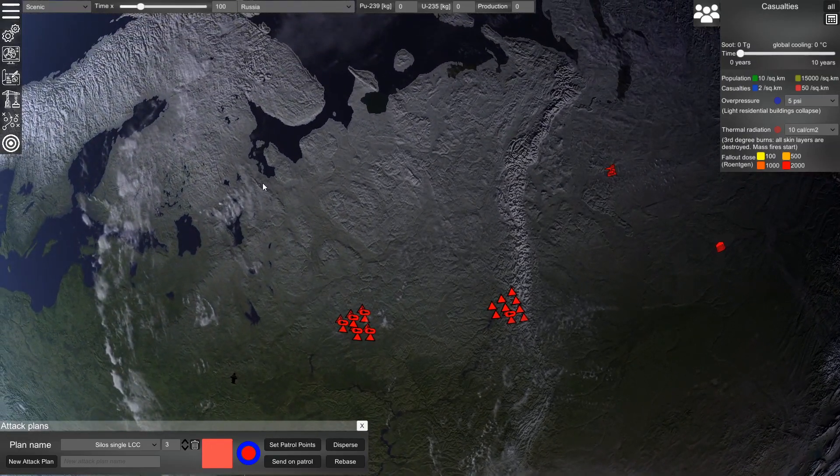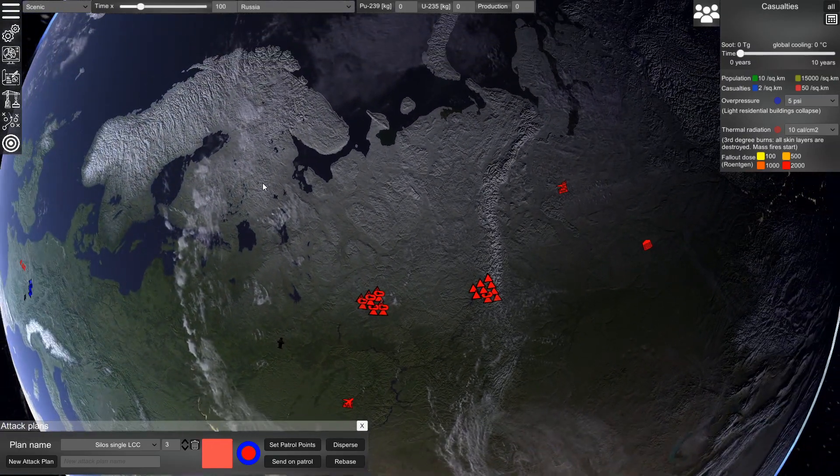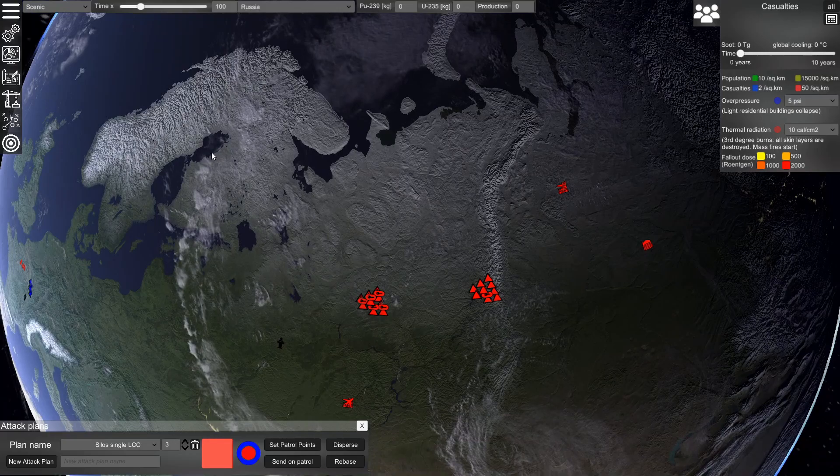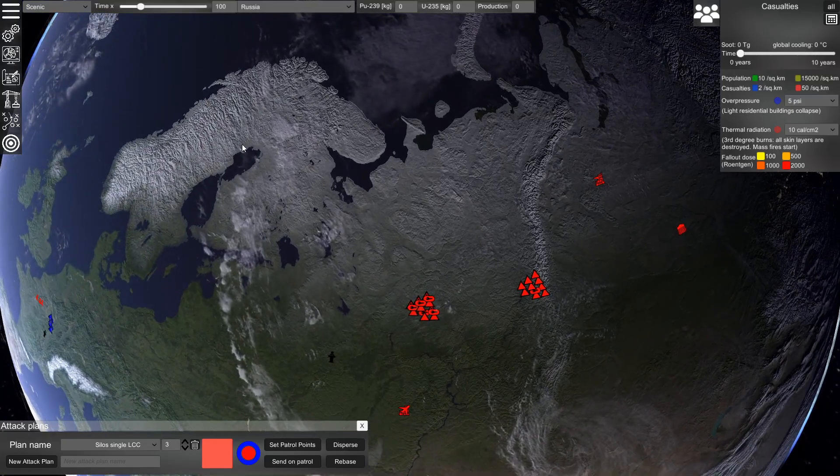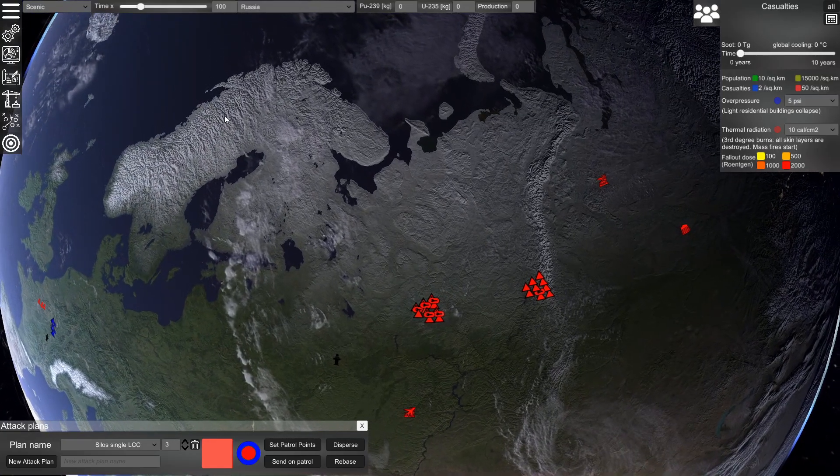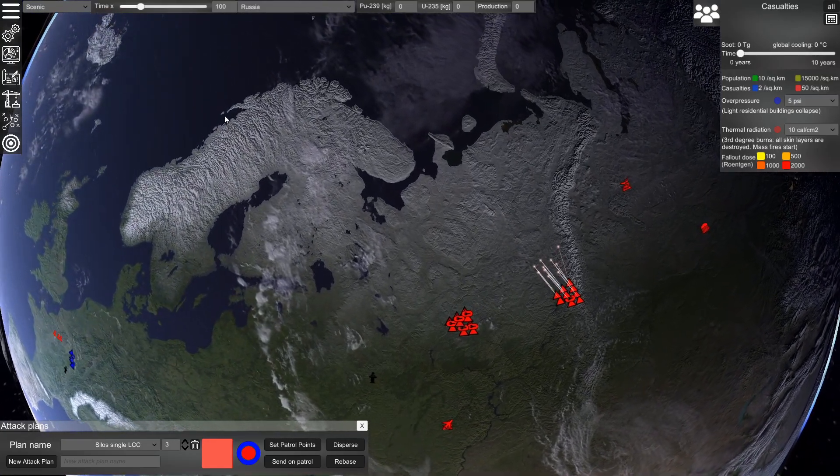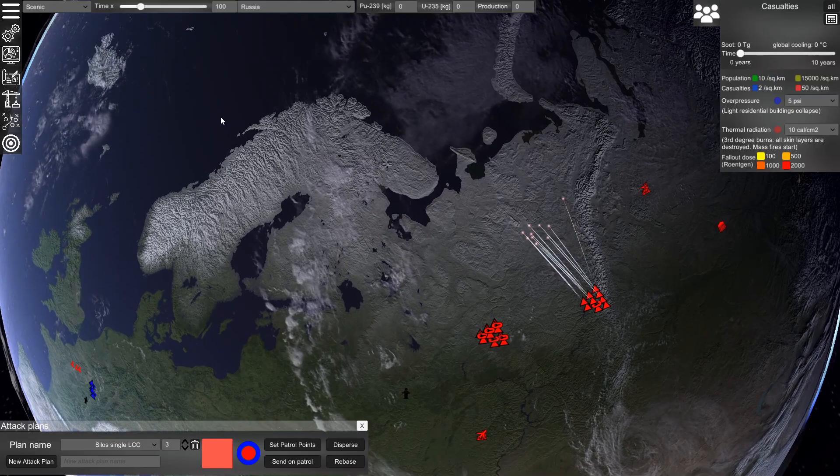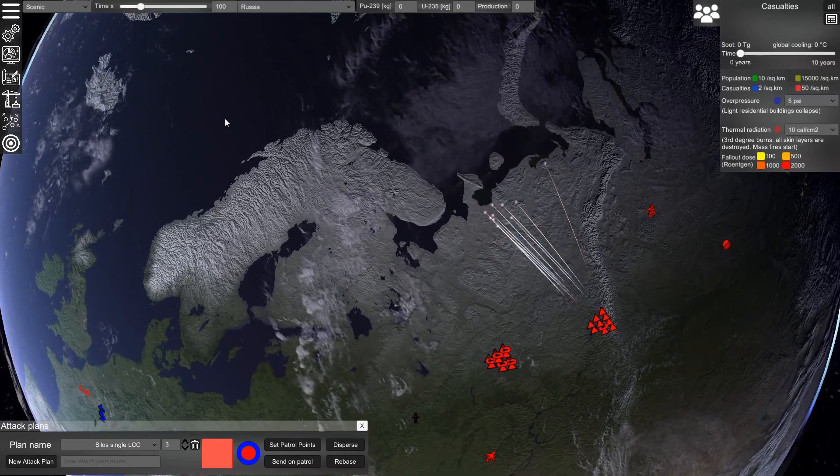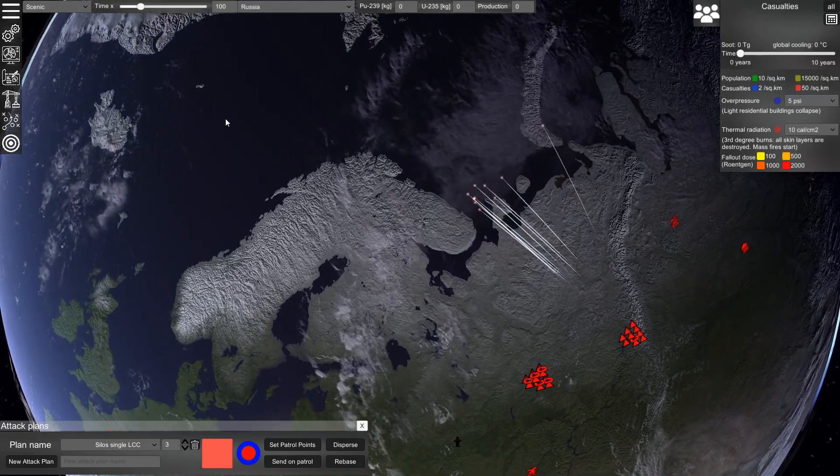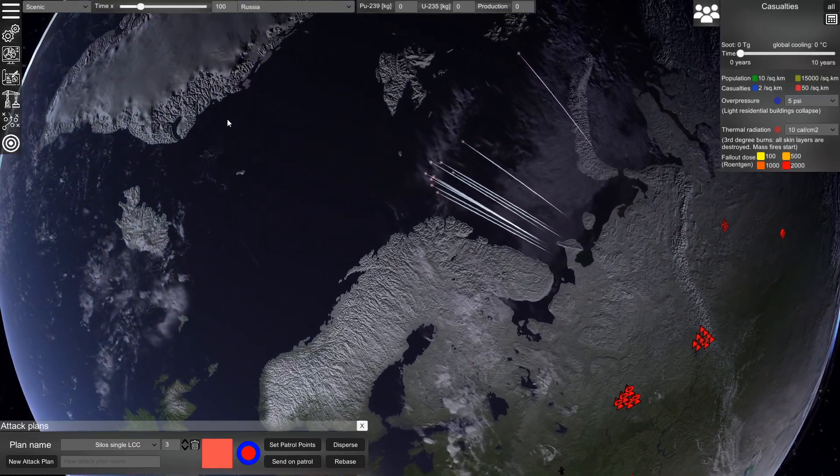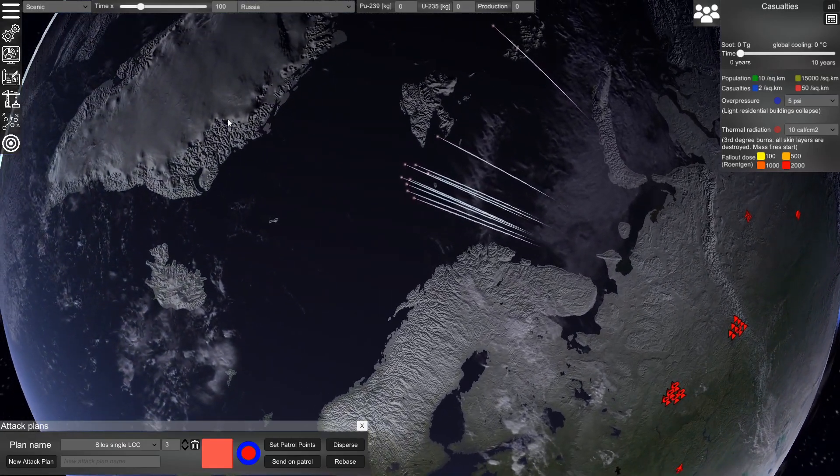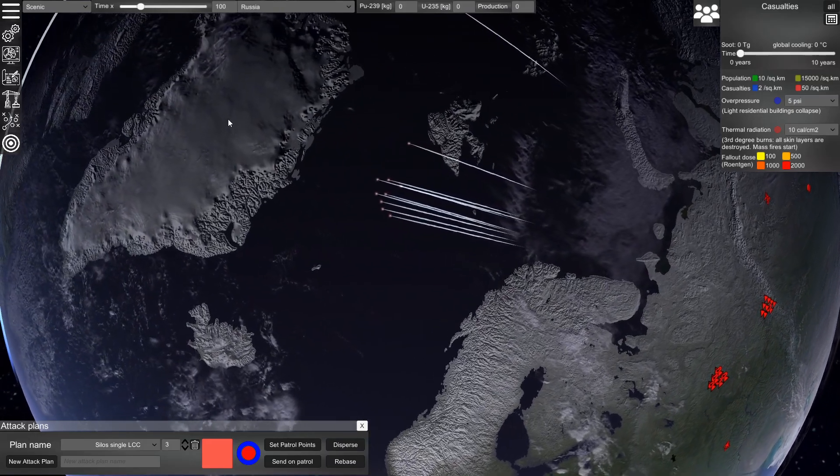This behavior can be parametrized. And now we can see that the missiles are fired after the specified delay time.